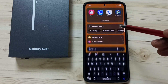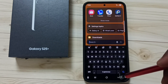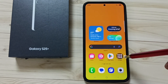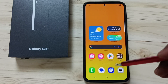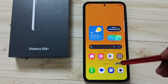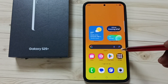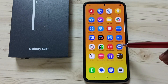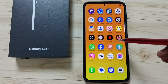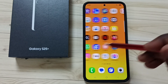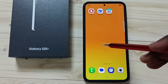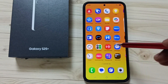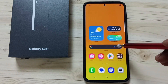Now if we swipe up, it's not opening the app screen. Here you can see the home screen — all app icons have been moved to the home screen.